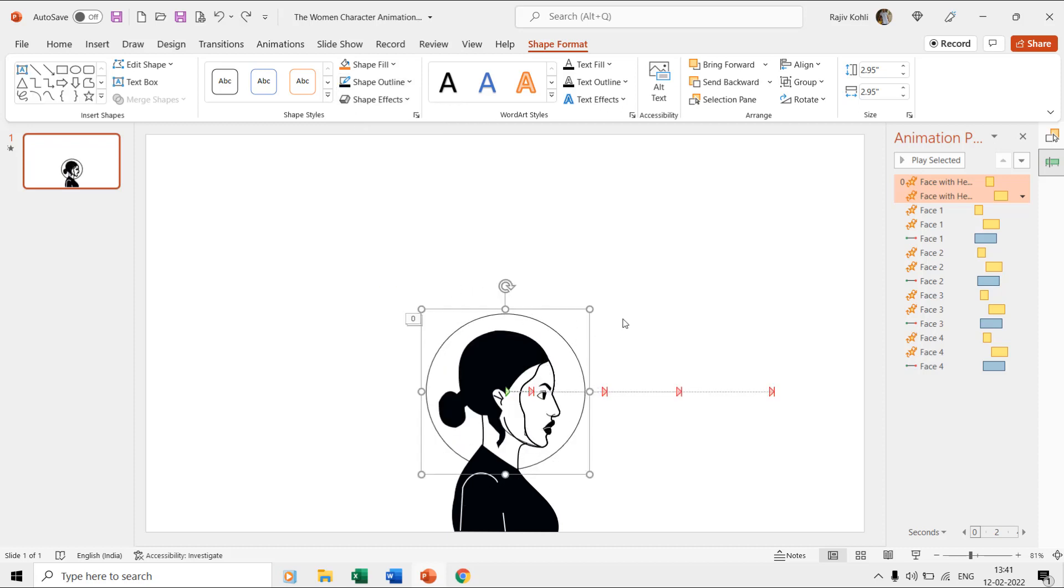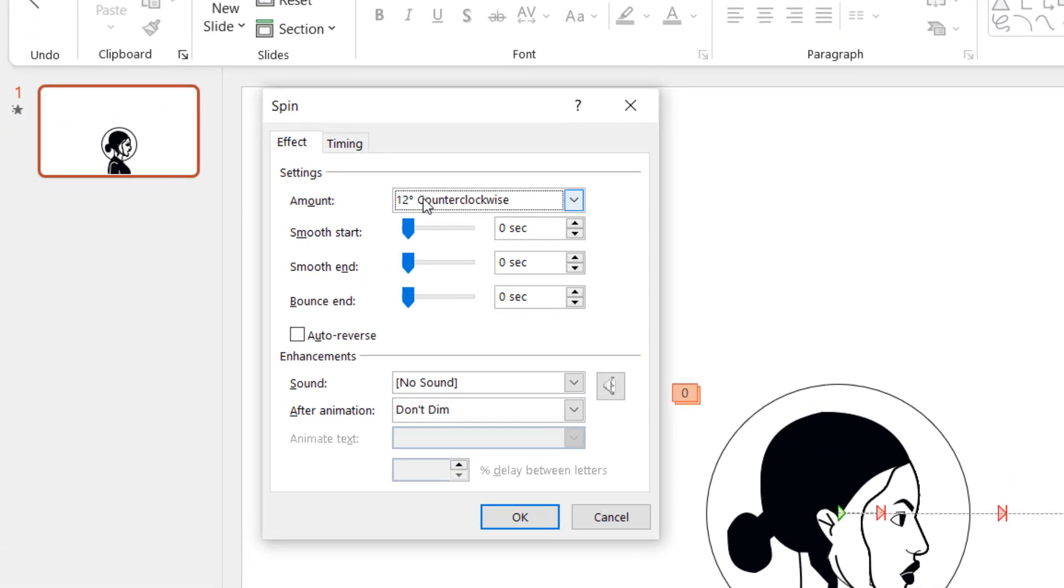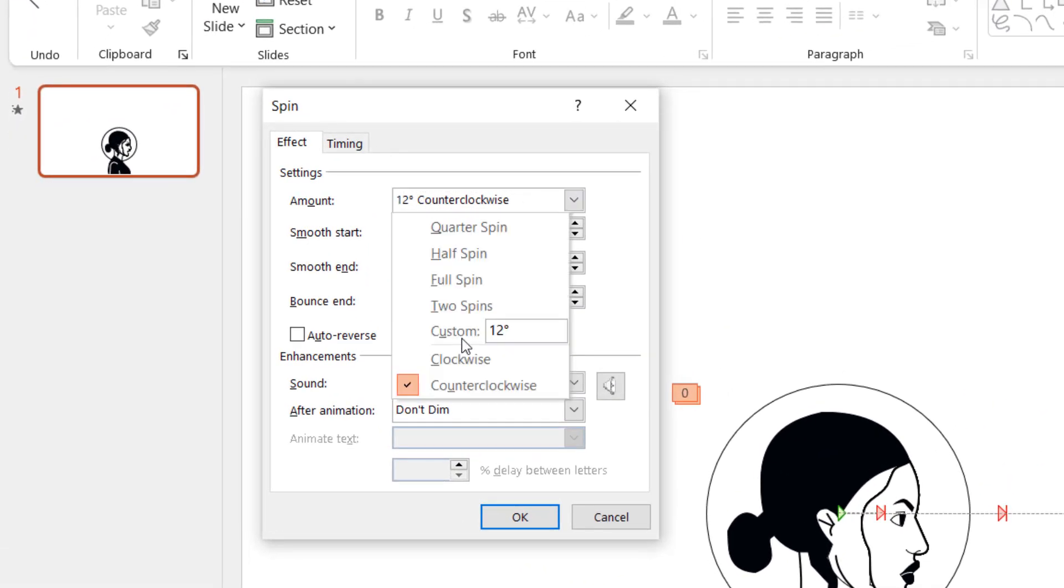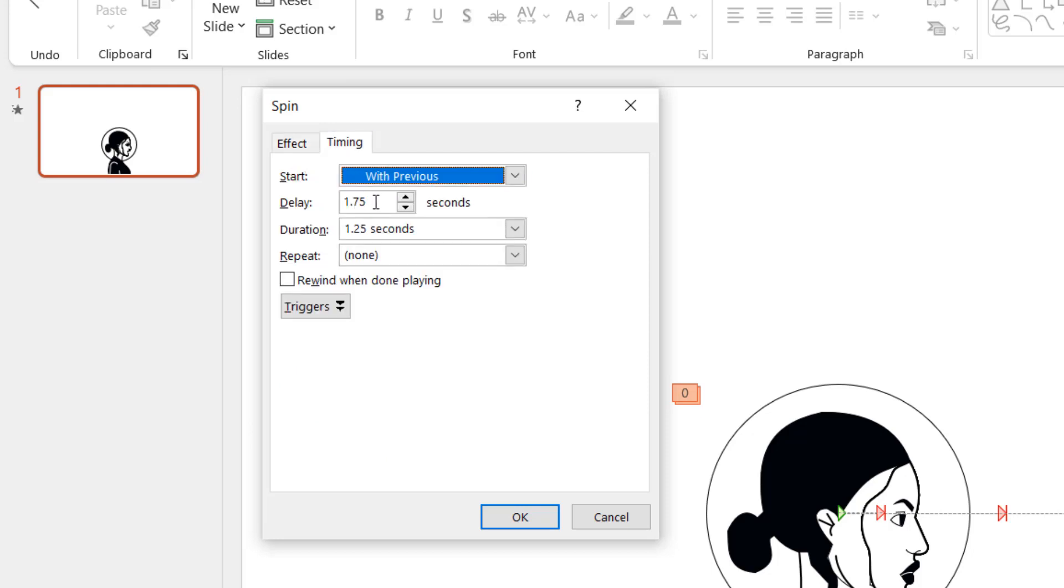To move the face with the head layer backward, we then applied the spin effect the second time and this time we used 12 degrees counterclockwise rotation with delay timings of 1.75 seconds.